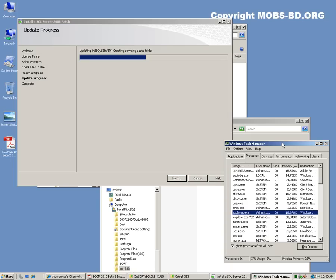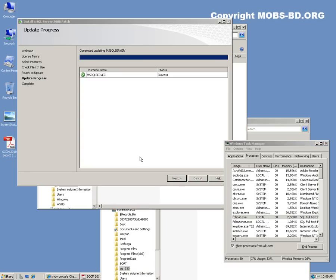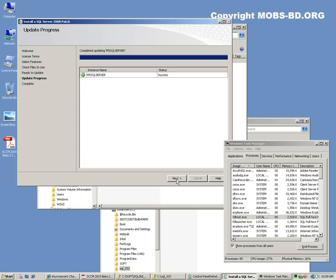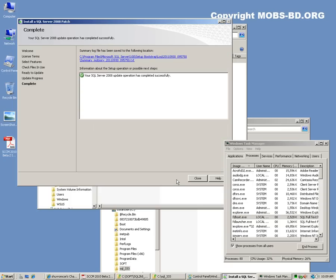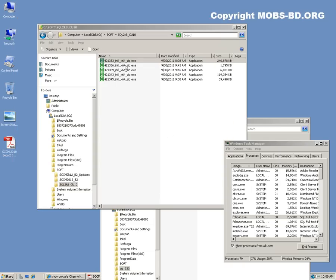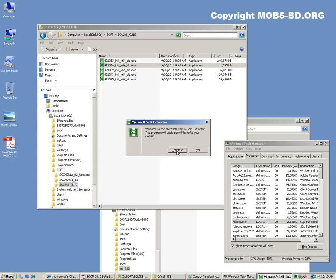I'm going to pause the video and come back as soon as the installation finishes. As you can see, the first installation succeeded. Click Next and Close. The summary is over there, so let's go back to the next one.